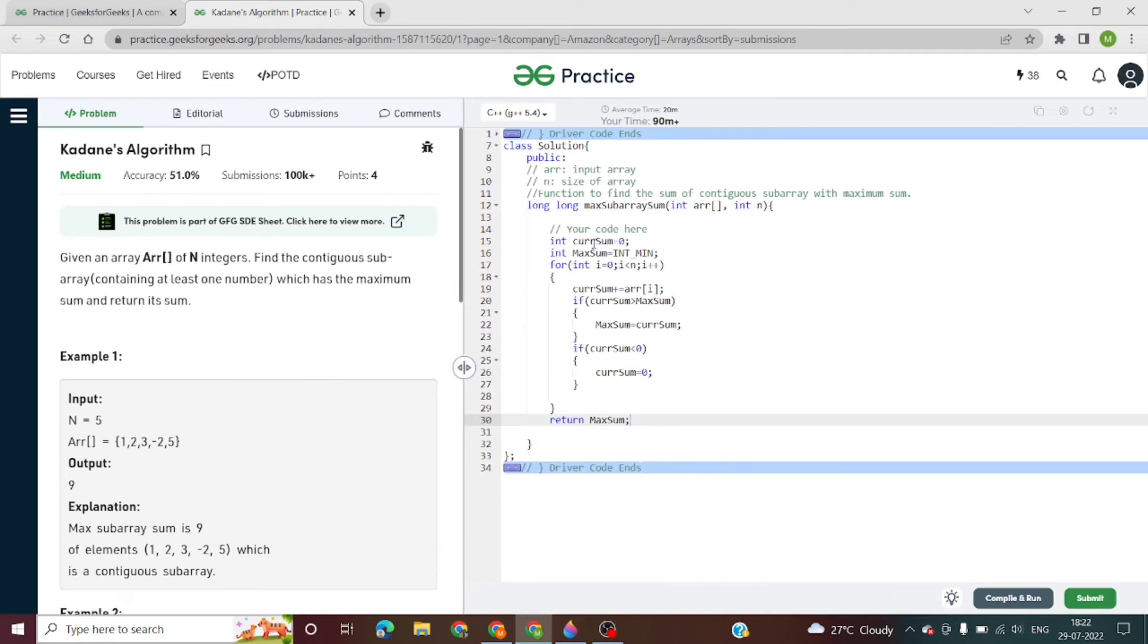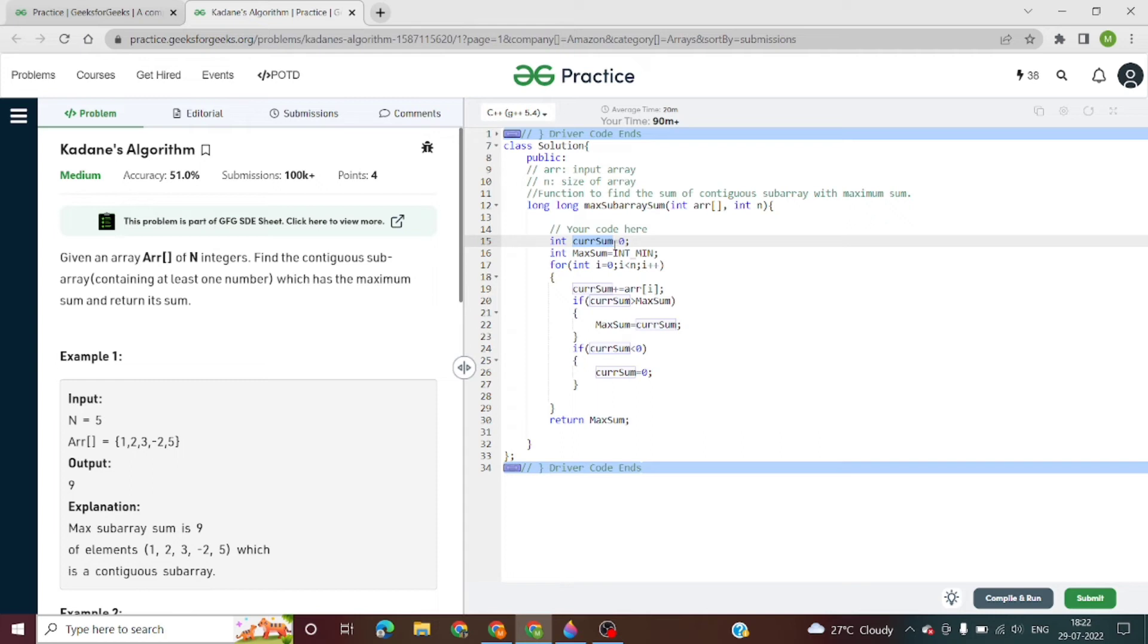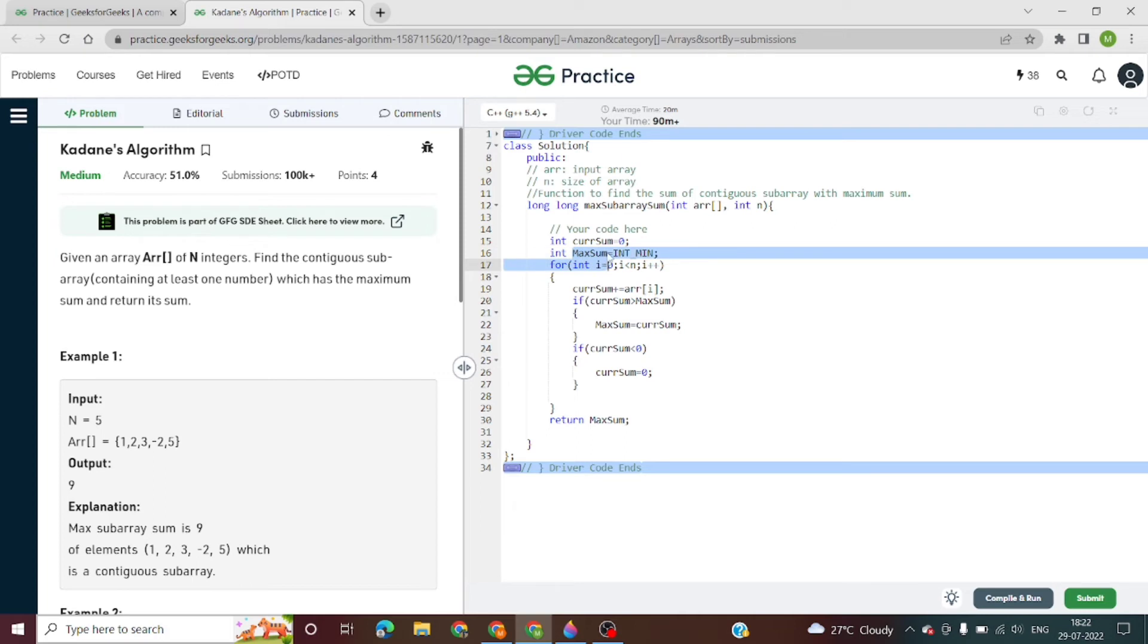First, we will declare a variable current_sum which will add all the elements of the array - basically it stores the sum of all the elements. And we have an int variable that is maximum, which we have initialized with INT_MIN.